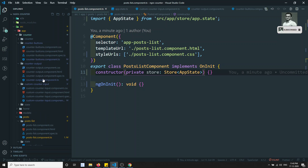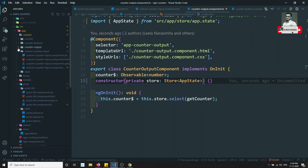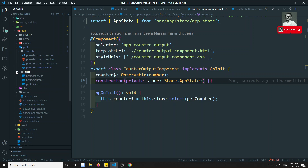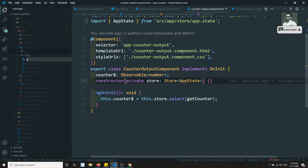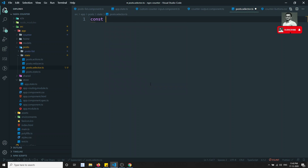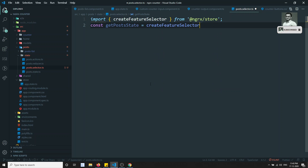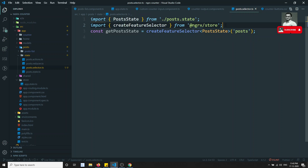To get the post data, just as we did for the counter, we need to create selectors. We used createFeatureSelector and createSelector for the counter — let's do the same for posts. In the post module's state folder I'm creating a new file: post.selector.ts. Here I'll write: const getPostState = createFeatureSelector of type PostState, giving the name 'posts' — which is how it's represented in the reducer.